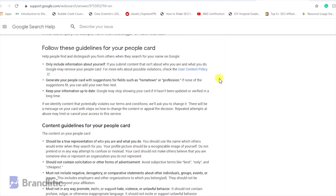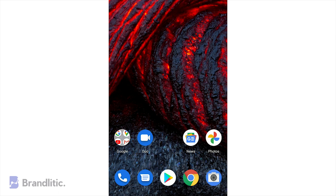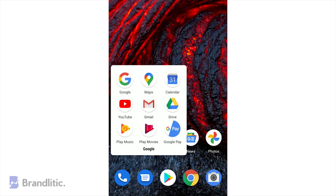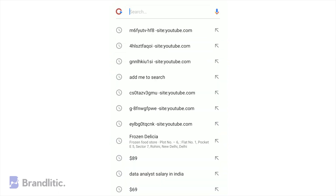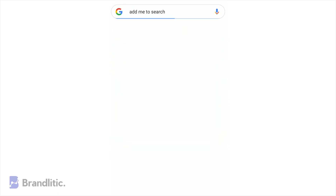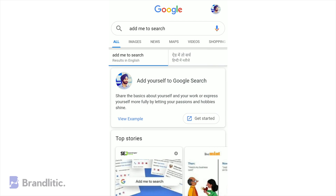Up next, let's discuss how to create a People Card on Google. Simply open your Google Search on your mobile device and type in 'add me to search.' Also make sure that you're logged in with the respective account, or else you might associate your card with the wrong email address.